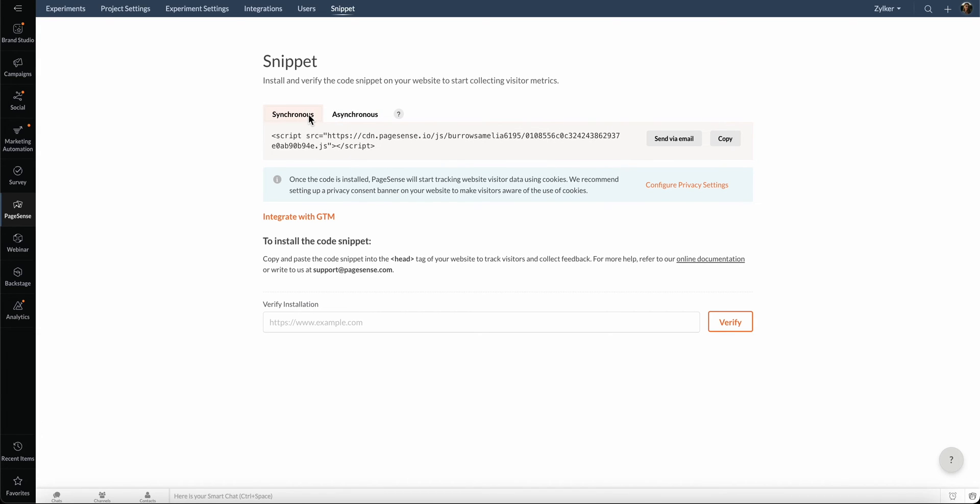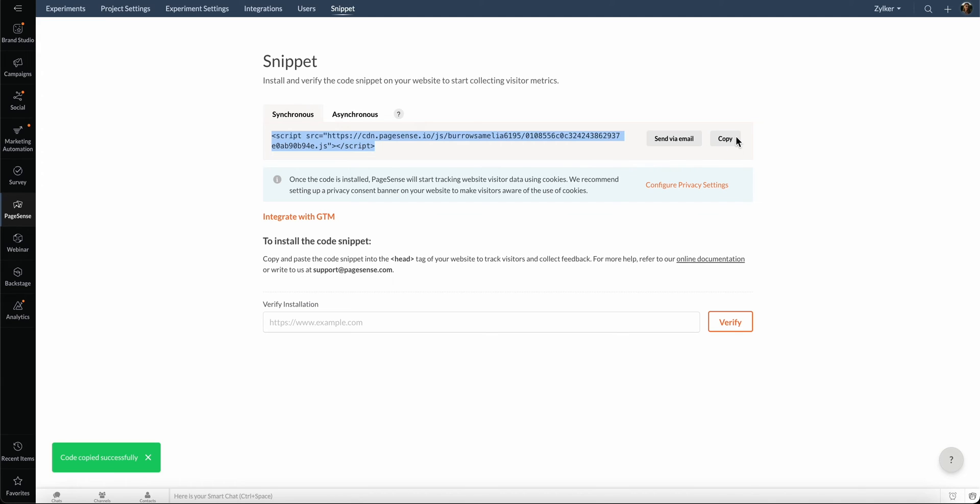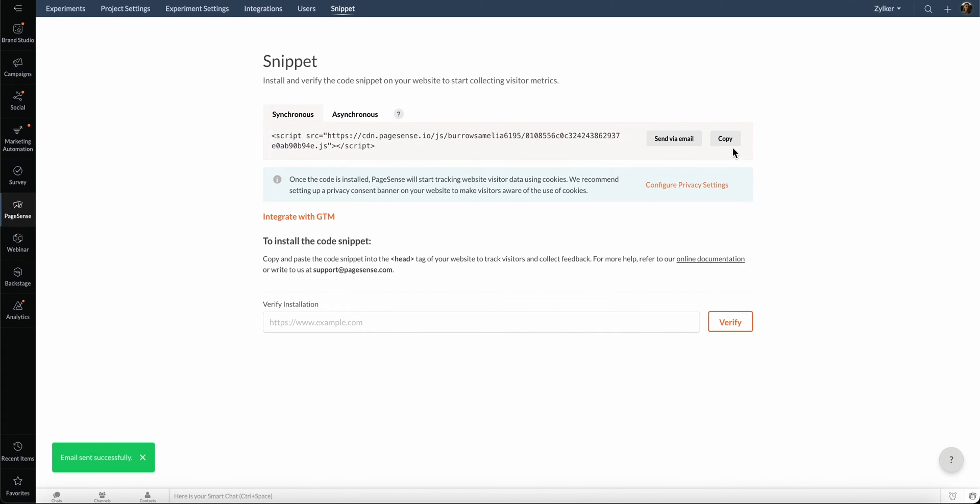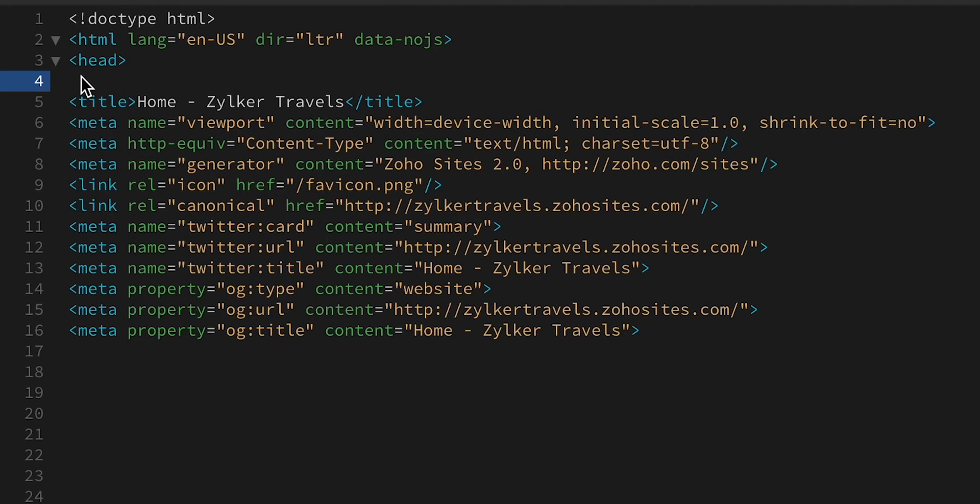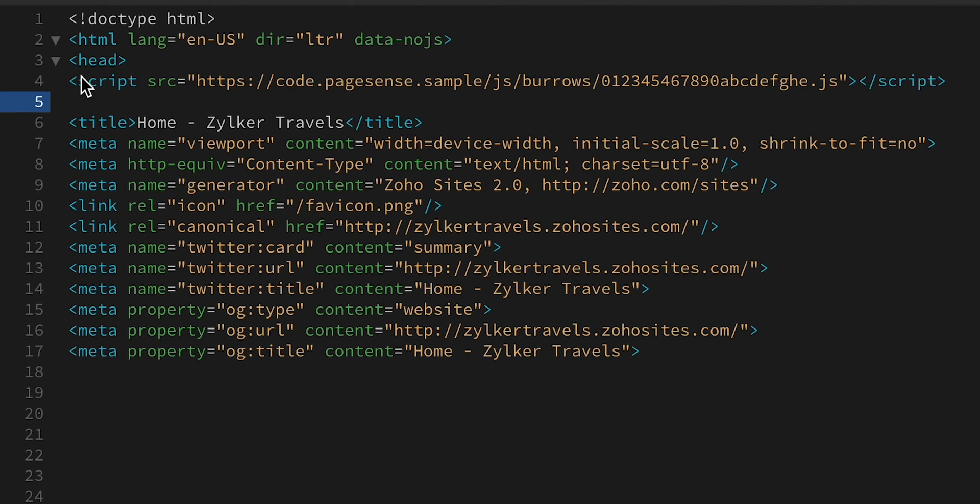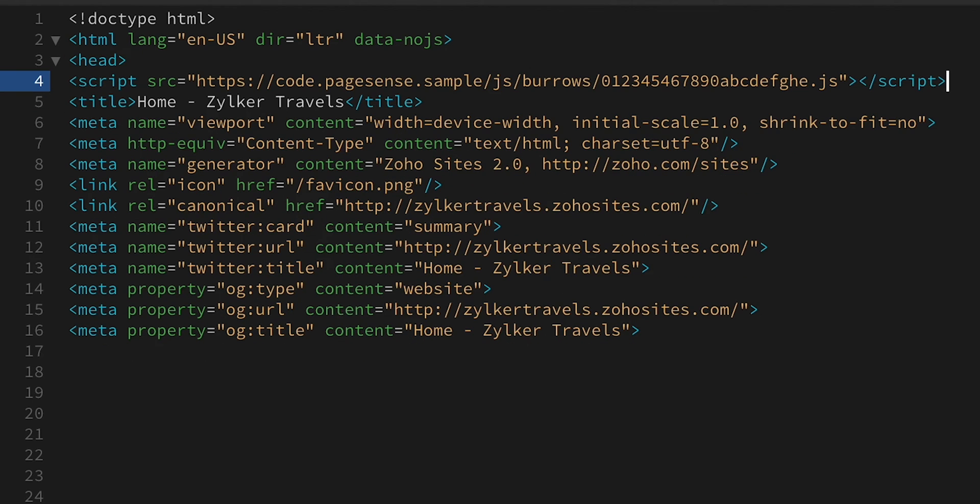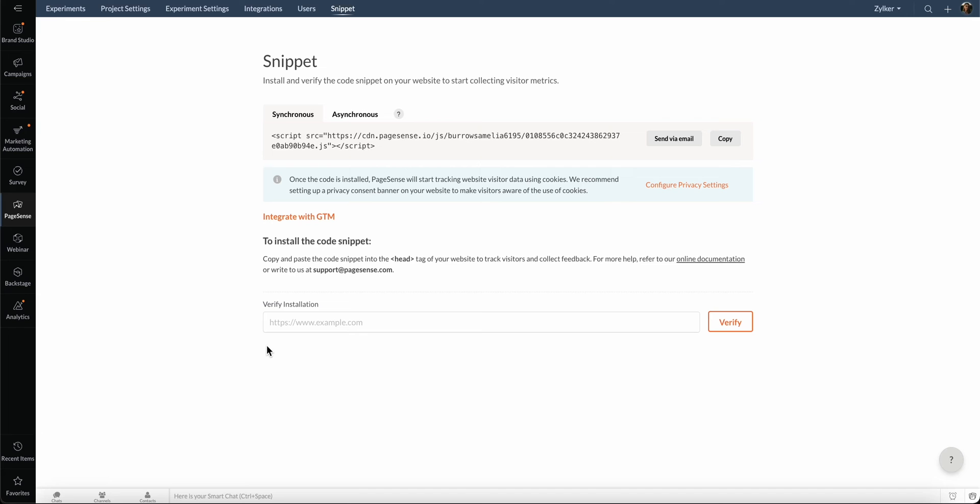whereas in the asynchronous code, the script will be executed simultaneously. Let's go ahead and copy the synchronous code. You can also send it to your webmaster via email. Go to the head section on your website's source code and paste it at the beginning. This is a one-time process and it will automatically be updated for all experiments within a project.